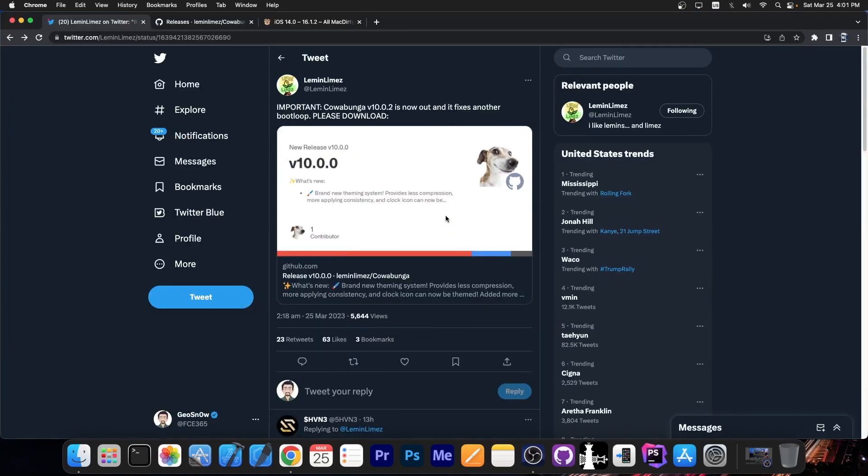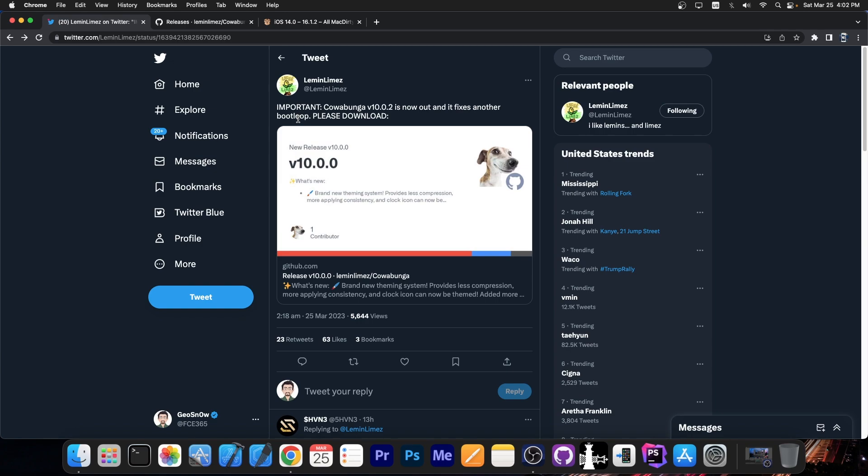So just a couple hours ago, after the version 10.0.0 was released, an important update was posted by the developer of Cowabunga. They said, quote, important, Cowabunga version 10.0.2 is now out and it fixes another boot loop.